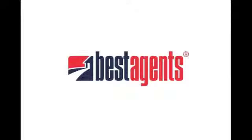Hi everybody and welcome. It's Ray Wood from Best Agents and I just wanted to show you how the new Facebook profiles are working for Best Agents members.